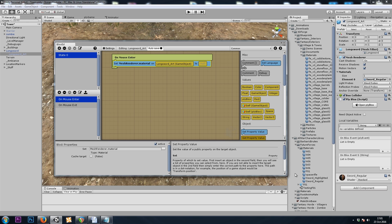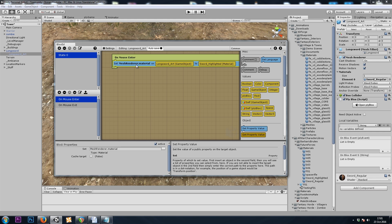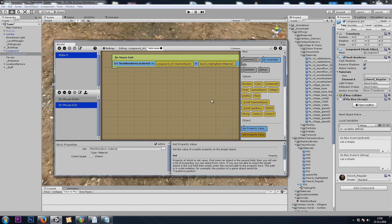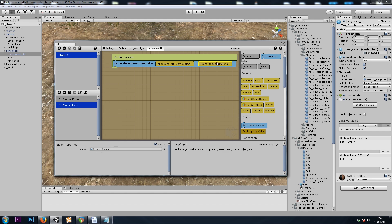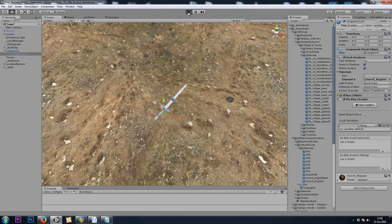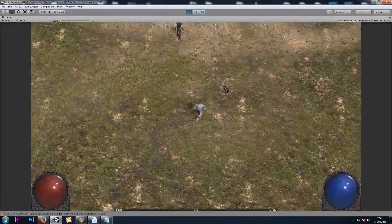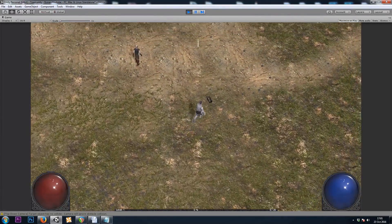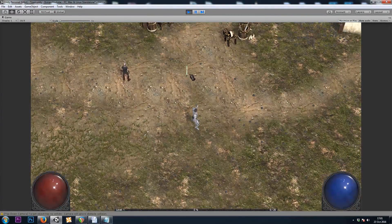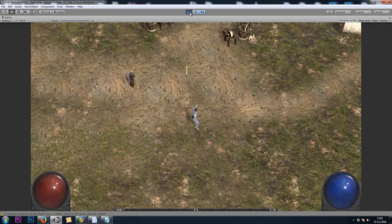So on mouseEnter, we'll use highlighted. And I'll copy this block. On mouseExit, we'll use regular. Let's test that out real quick and make sure everything's working. All right.